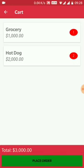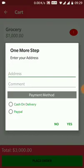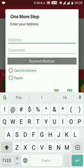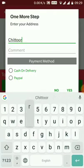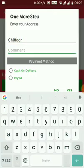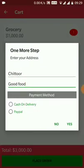You can place your order by clicking the button. You need to put your address and a comment — for example, I'll put 'good food'. For payment, in this application I added PayPal SDK. For now I'll choose cash on delivery.